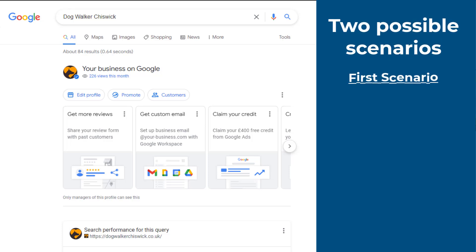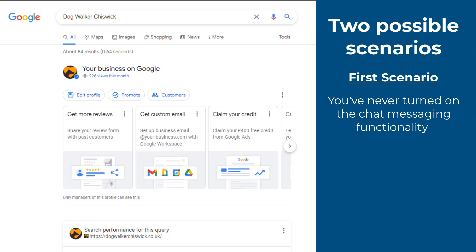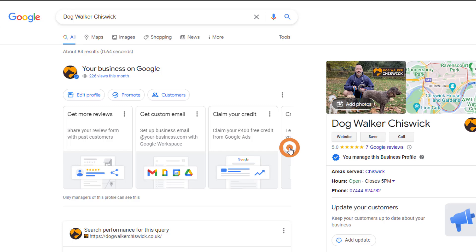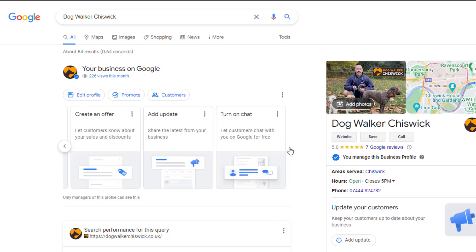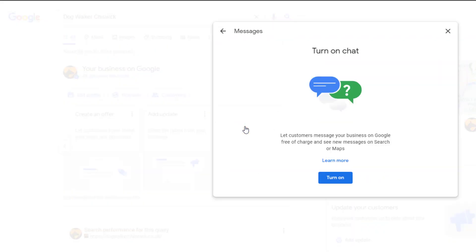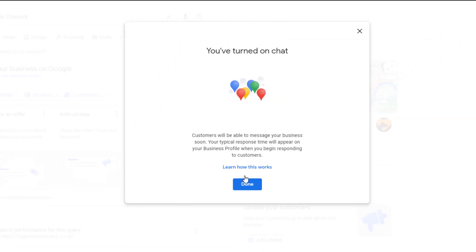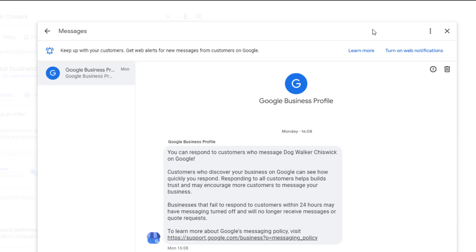Let's start with the first scenario: you've never turned on the chat messaging functionality. To find out if this is the case, click on the arrow on the right-hand side. You should see an option called 'Turn on chat' — click on it. From the pop-up menu, click on 'Turn on'. A pop-up with balloons should show up indicating you've enabled the chat functionality, and that from now on your customers should be able to message your business through your Google profile. Click Done. This will reveal a new pop-up where you will be able to view and respond to messages you receive from customers.